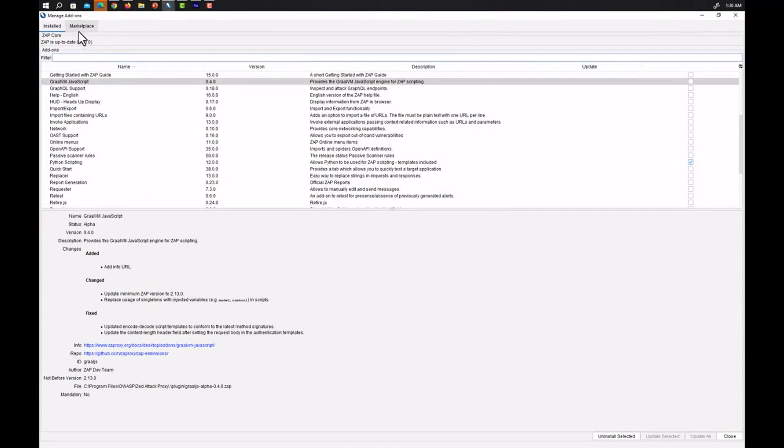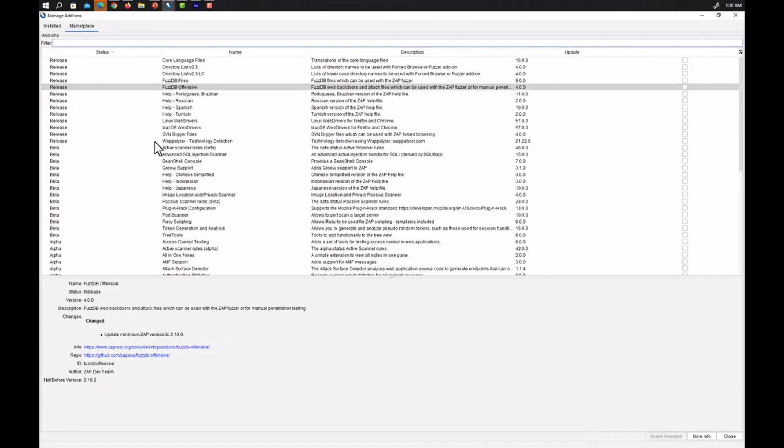Click on it. We can also go to the marketplace where these add-ons which are not present built in the OWASP ZAP are present and you can download it from here or you can install it directly into your OWASP ZAP.